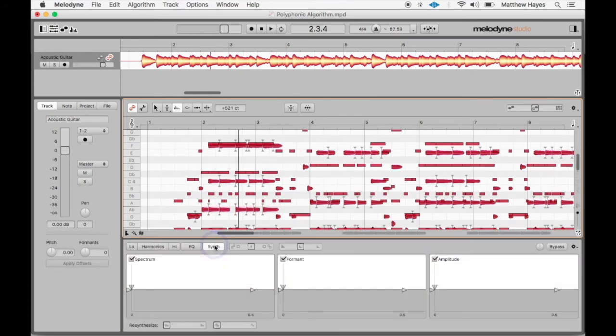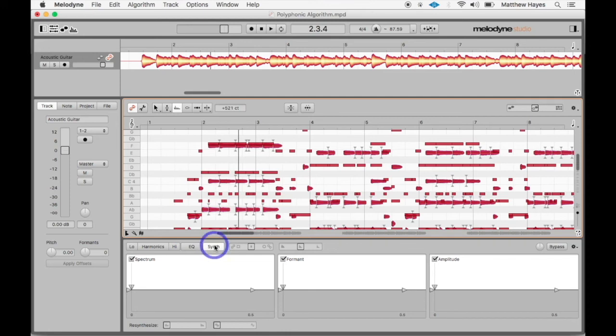There you go. There's the polyphonic algorithm. Just a quick little introduction to it. I just recommend you dig in and just kind of start playing with it. Again, same controls you had for melodic. It's just now we have a chord. So we can see every individual note that was played by the guitar or piano or whatever instrument it is we're attempting to mess with here.